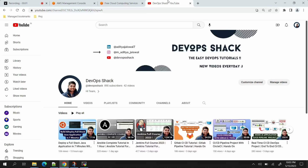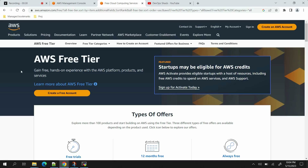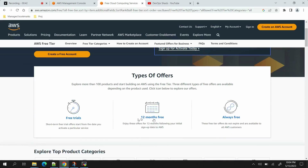Hello team and welcome back to the channel. Before starting the video, a small request: please subscribe to the channel — we are very close to 1000 subscribers. I upload videos on a daily basis at 9 AM. If you are interested in DevOps tools and technologies, subscribe. Now, I have an AWS free tier account, which lets me create different machines at lesser cost — and it is basically free for one year.